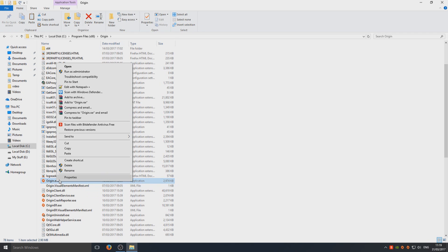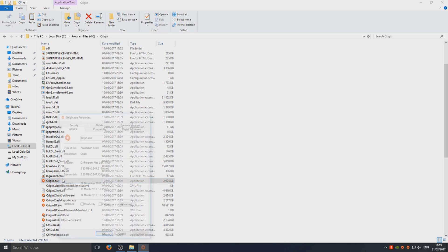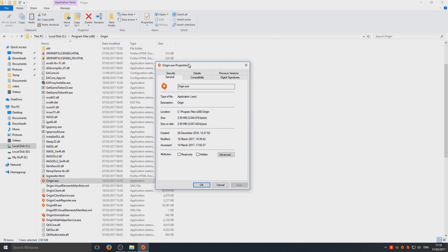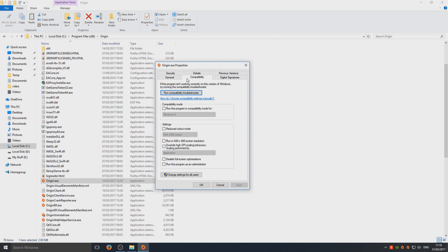We're going to right-click the Origin.exe and go to Properties. Once you're in Properties, we're now going to change the compatibility.